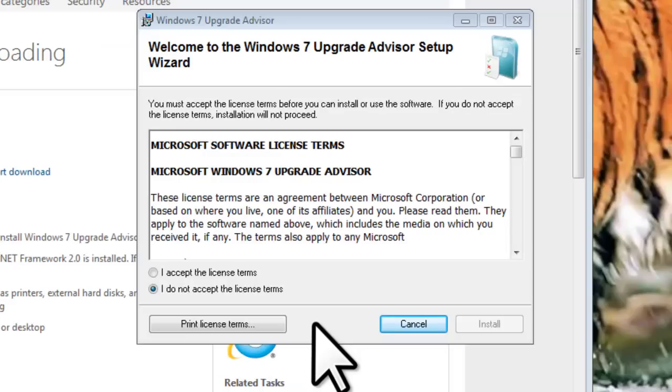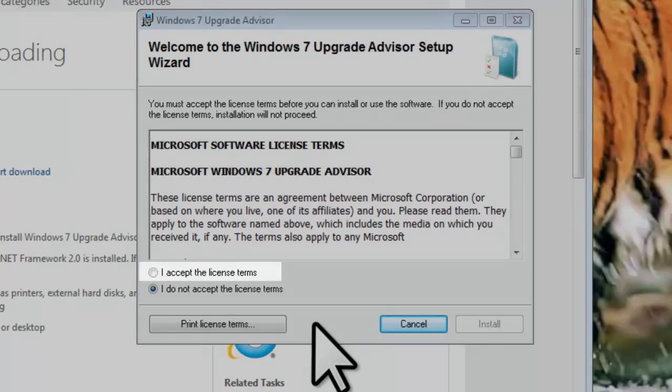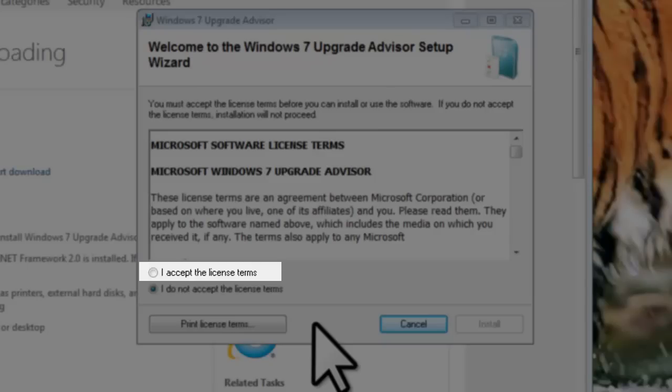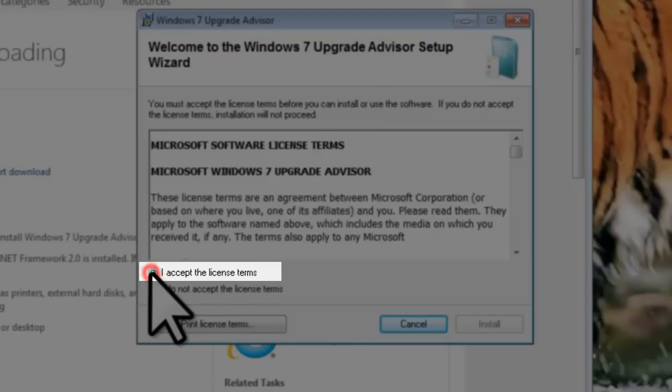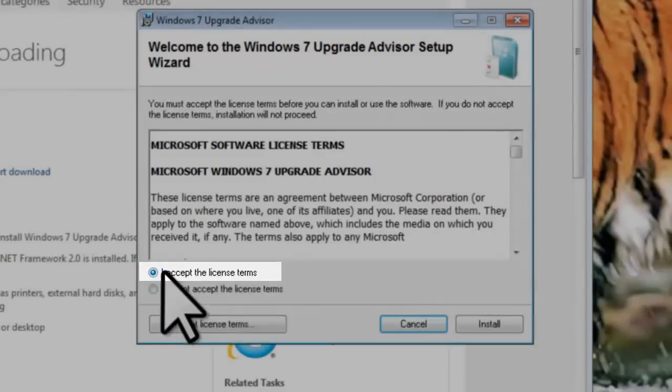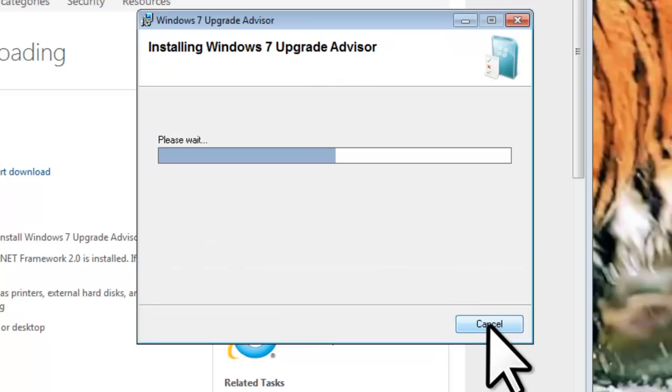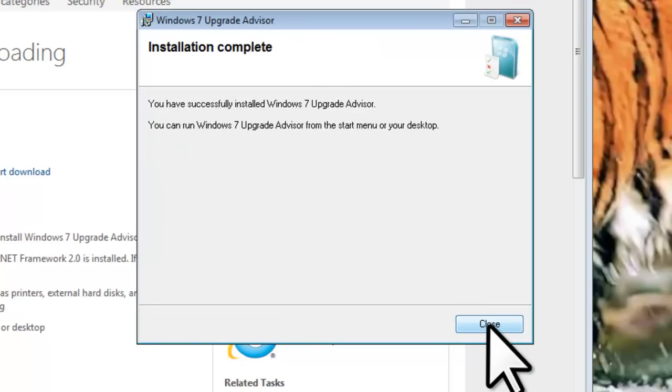The Windows 7 Upgrade Advisor window will open. Click to select the radio button next to I accept the license terms, and click the Install button. The installation should take just a minute. Once complete, you will see the Installation Complete screen. Click the Close button.